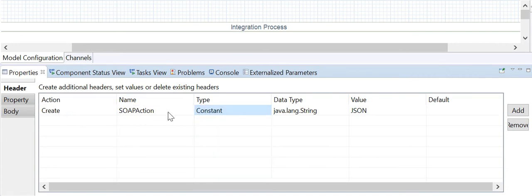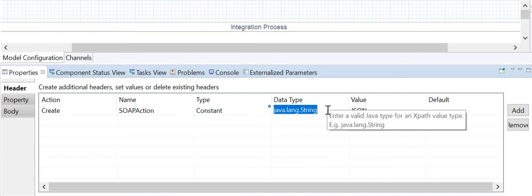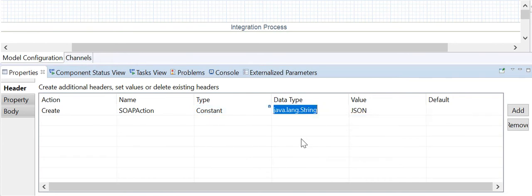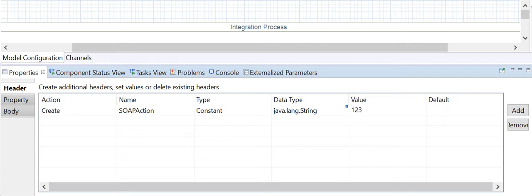The action field specifies whether to create or delete a header or property. The name field is the name of the variable. The type field specifies whether it is a constant, XPath, header, expression, property, external parameter, local variable, or global variable. The data type is generally java.lang.String, but other types are supported. The value field holds the actual value.